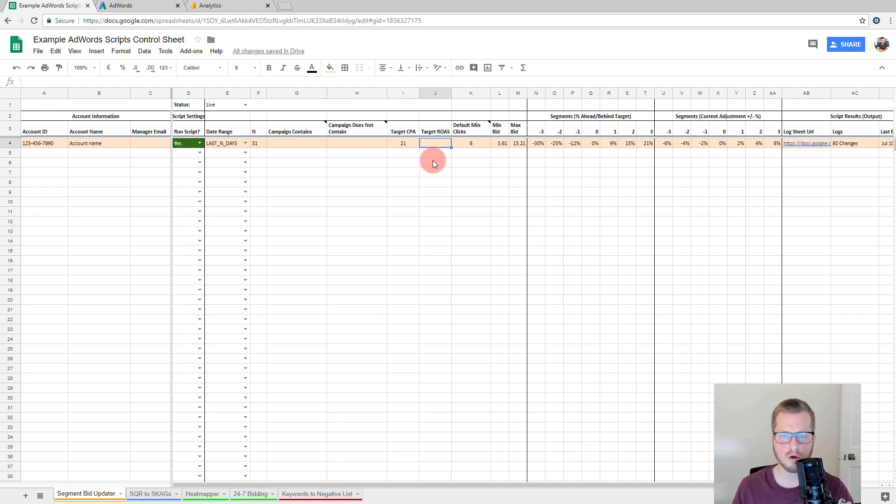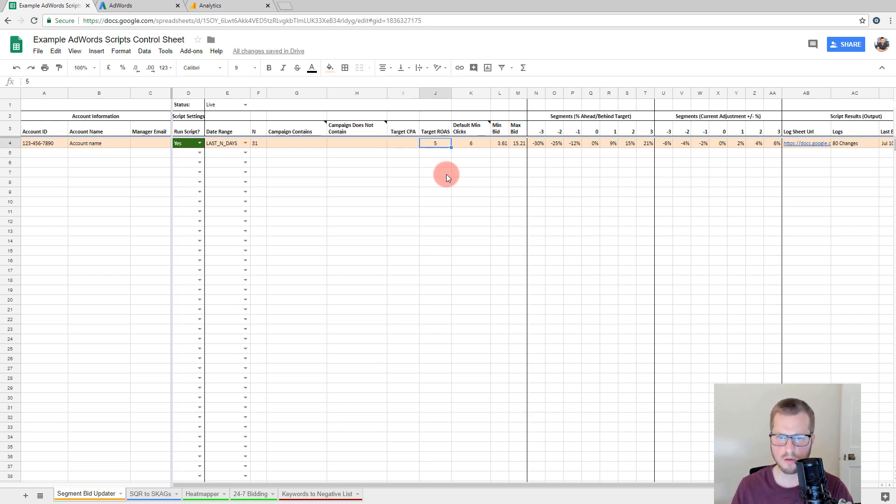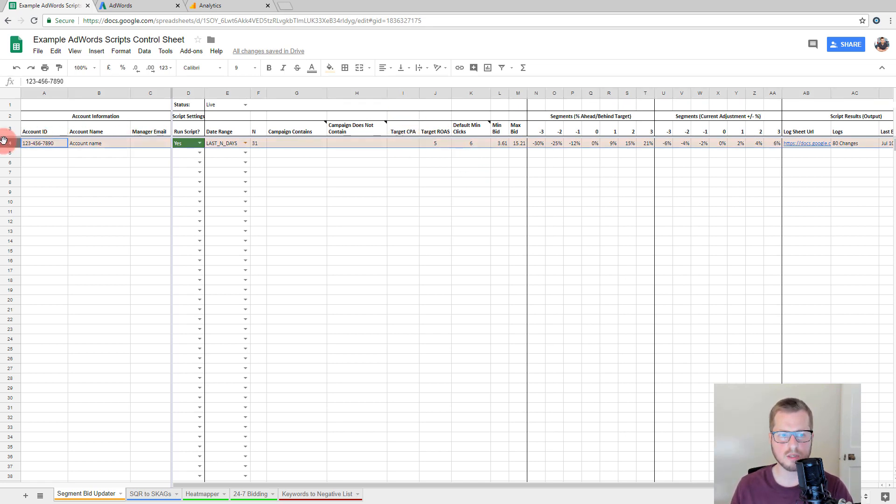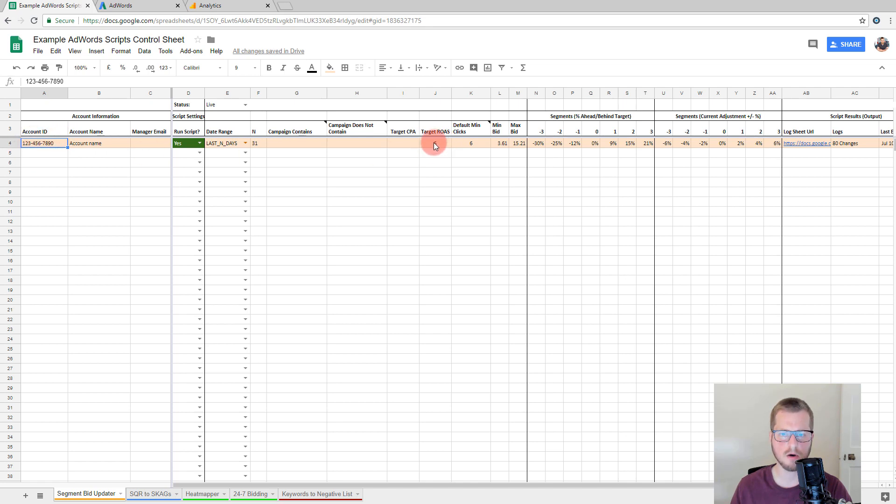And then your targets are set here. So your target CPA, or your target ROAS, obviously only set one. So you either have a CPA, whatever that may be, or target ROAS of five to one. That's pretty straightforward. Now, so this literally this one line now would control this entire account's bidding, every single keyword. And if you run this script every single day, which I recommend, it would bid every single day to that target based on the min max bids you set here. And then I'll run through the segments here.